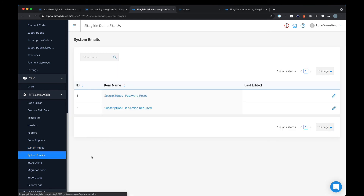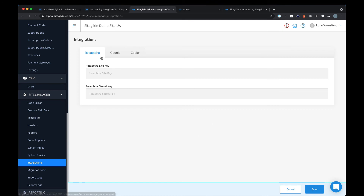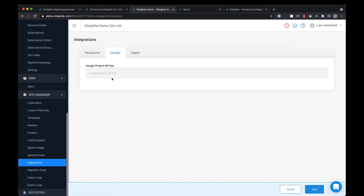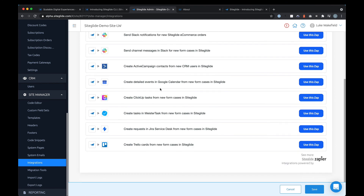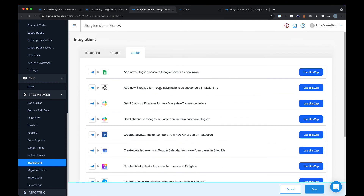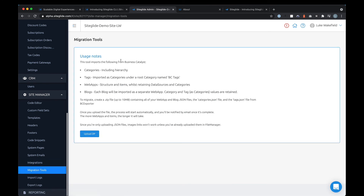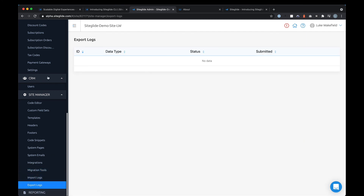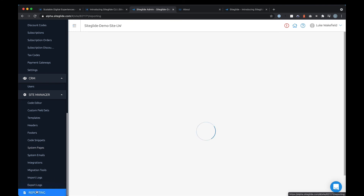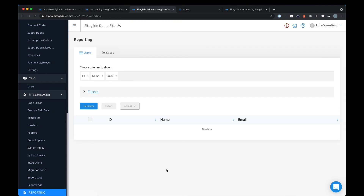There's a whole integrations tab for setting up reCAPTCHA, Google Maps, a Google project key, and Zapier for connecting to various other tools — making data really accessible. There are also migration tools if you're importing from platforms like Business Catalyst, which is end of life, plus import and export logs to show what data you can get in and out of the platform.